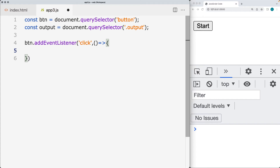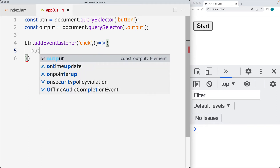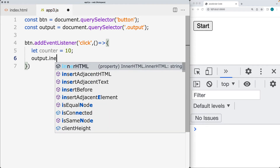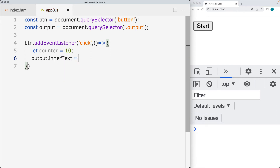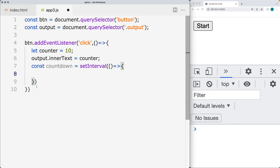This function is going to select the element with a class of output. We're going to set up a counter value — that will be the counter starting point, so we'll start at 10. Then within the output, let's add the inner text content, which will be whatever value we've got for counter. Now let's set up our timer — that can be called countdown — and this is going to use setInterval, running a block of code every thousand milliseconds, which is every second.